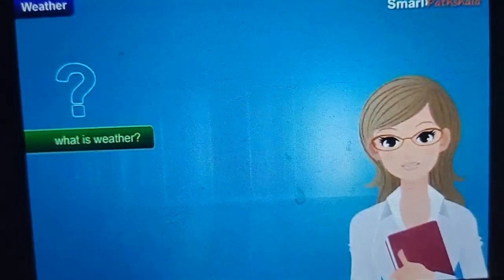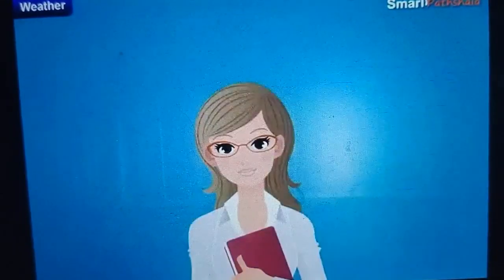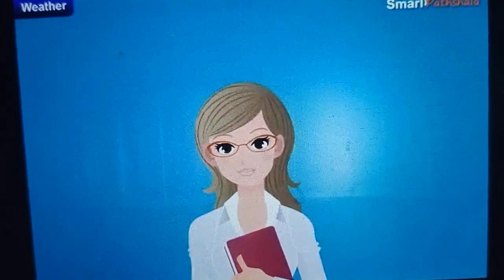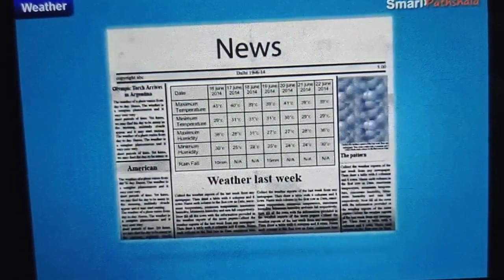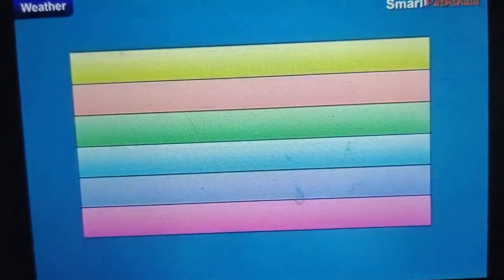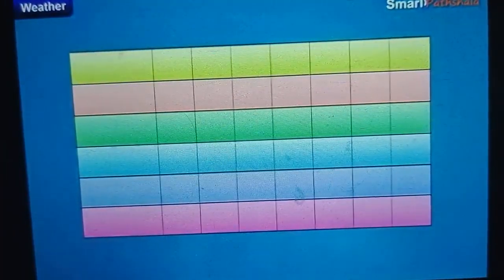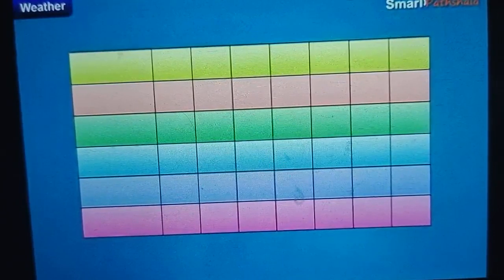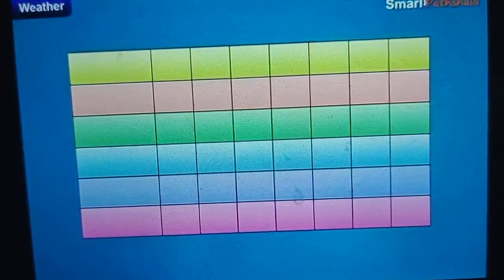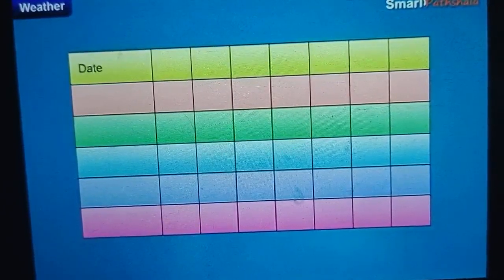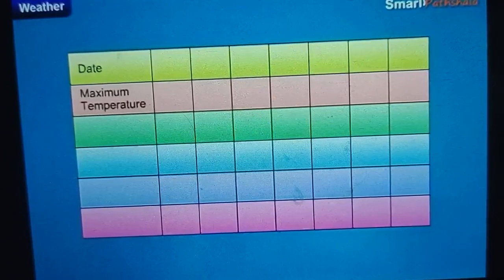What is weather? Collect the weather report of last week from any newspaper. Then draw a table with 6 columns and 8 rows, and name each column in the first row as date, maximum temperature, and minimum temperature.